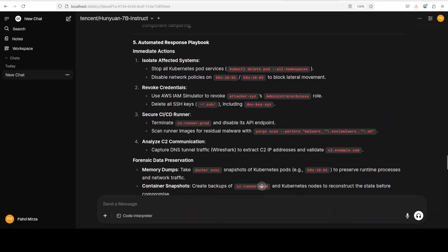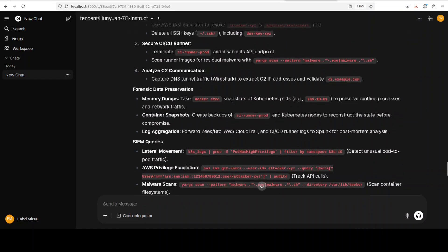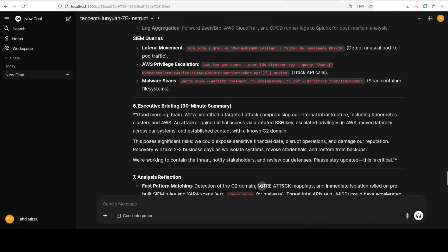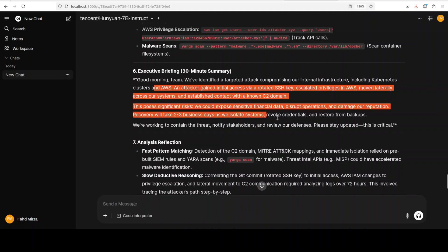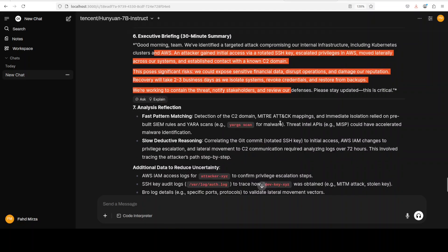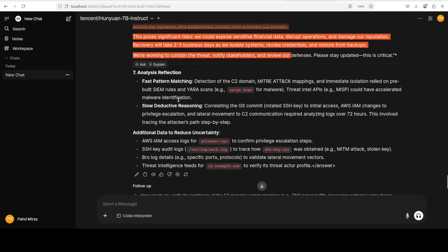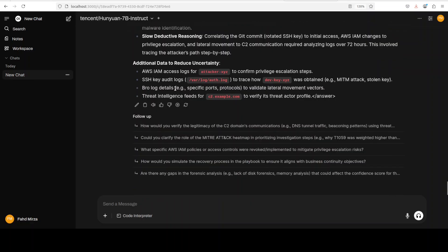So you have your cyber analyst here. This is executive summary for the morning, very cool. And then this is analysis reflection. It is reflecting what I asked to do and then it is asking me that okay, this is additional data to reduce uncertainty. Beautiful.